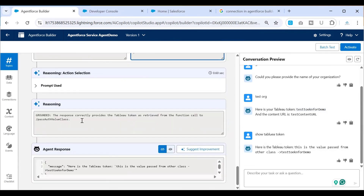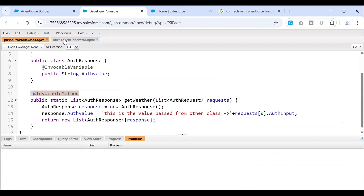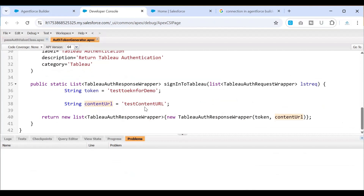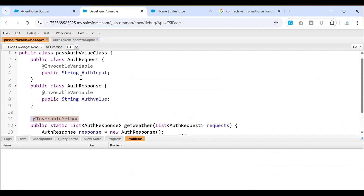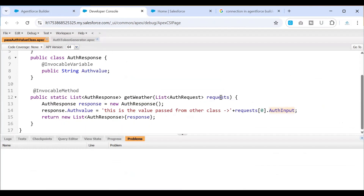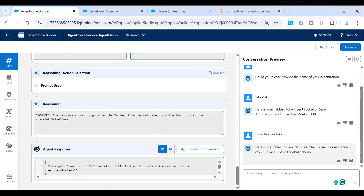This is how you basically pass a value between actions. In the Auth Token section, this is the token value we're passing. It has been captured as an input using the context variable. Using that context variable, we're printing this value — getting the first instance of the auth input and returning that value — and hence you see the output: Here is the Tableau token. This value comes from our class.